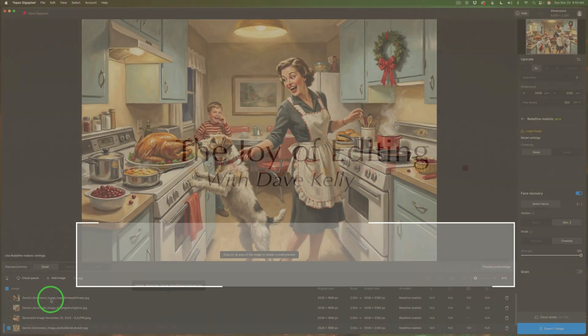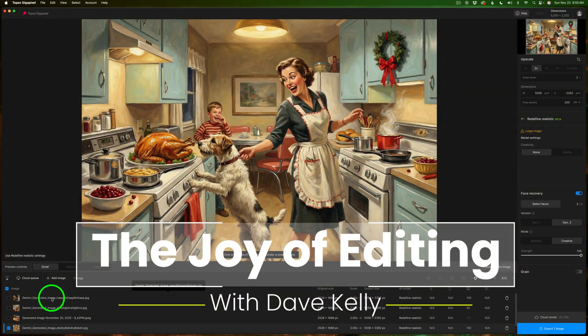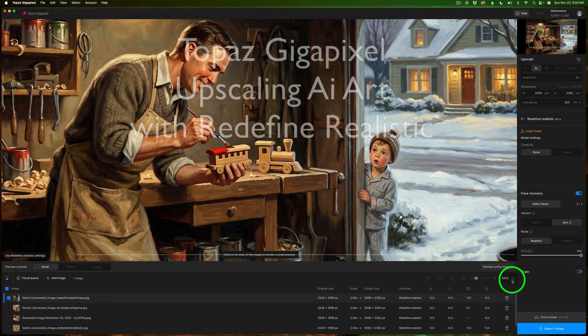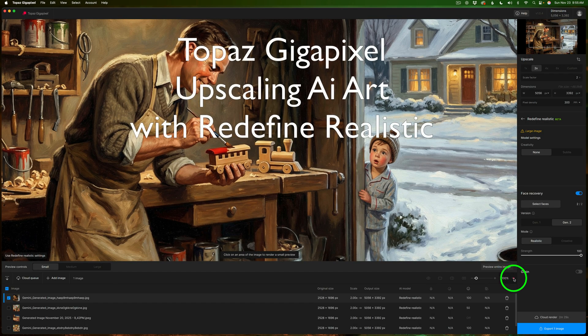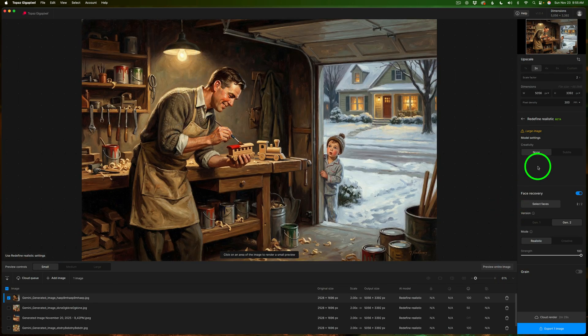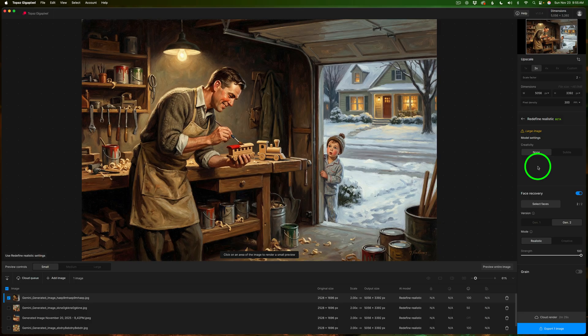Hello everyone and welcome to the joy of editing with Dave Kelly. Lately I've been feeling really nostalgic about Christmas so I decided to jump into the new Nano Banana Pro and see if I could create some cozy Christmas art to turn into prints for my wall this holiday season. I've got a few of those images loaded up here in Topaz Gigapixel and we're going to use the redefined realistic model to upscale them, clean up the details and make them print ready.